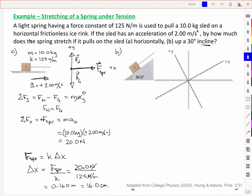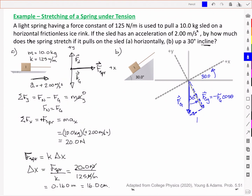For part B, the sled is going up a 30 degree incline, so we've rotated our axes upward by 30 degrees. The force due to gravity has a y component of negative Fg cos theta and an x component of negative Fg sin theta. The normal force lies perpendicular to the incline, balancing the y component of gravity. There's no friction, so that component is absent. The spring force acts along the positive x direction, providing the acceleration.